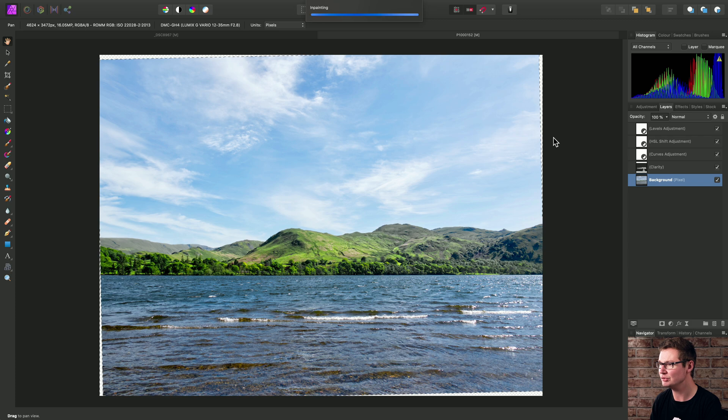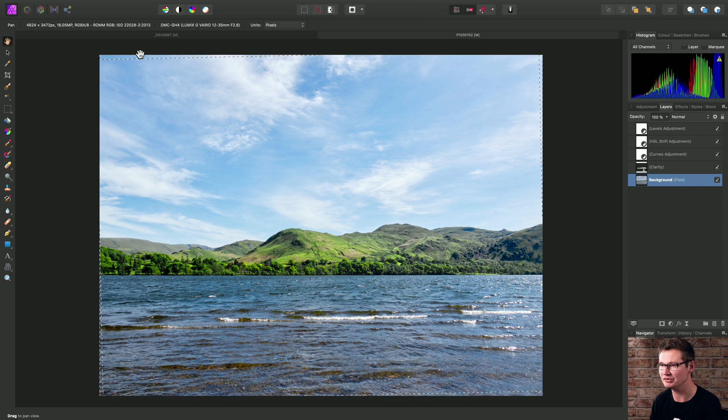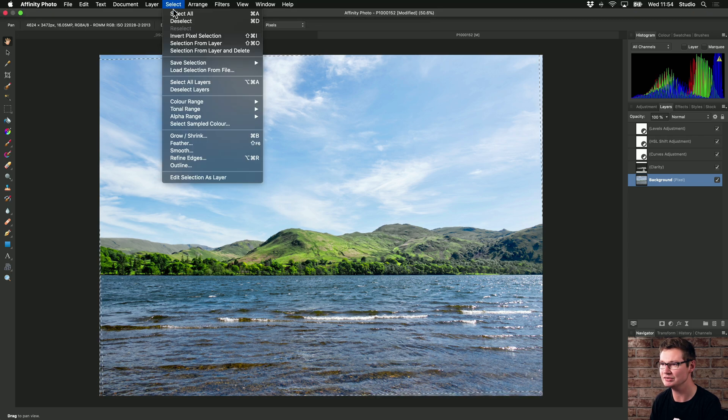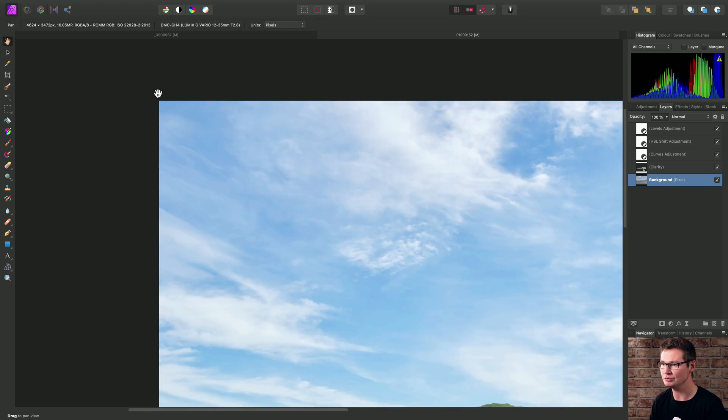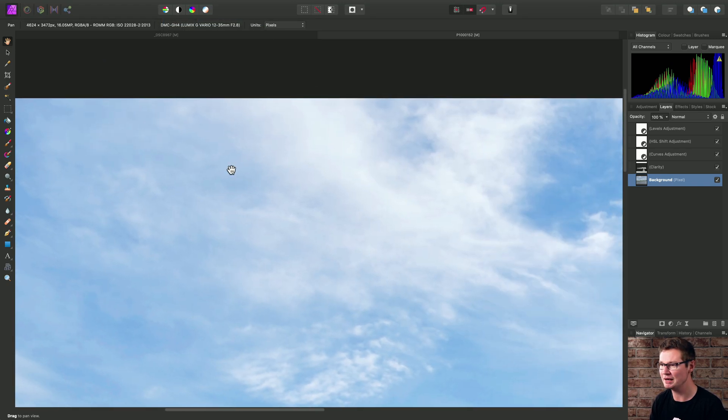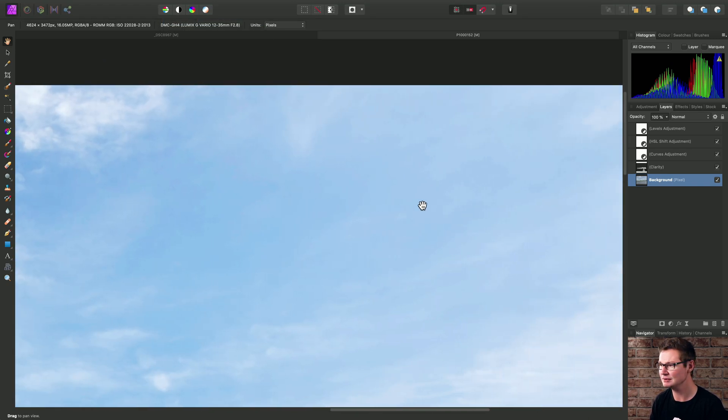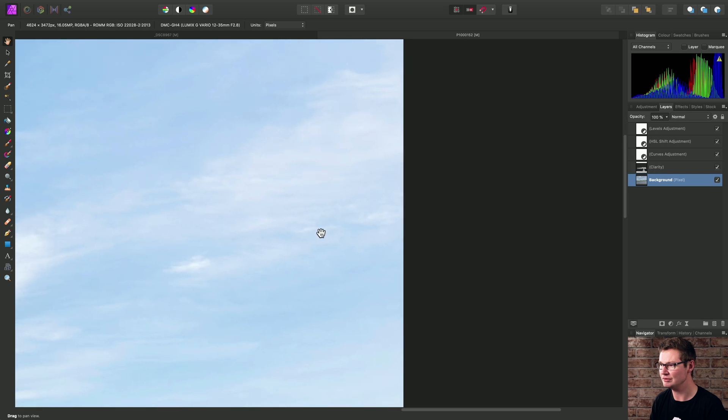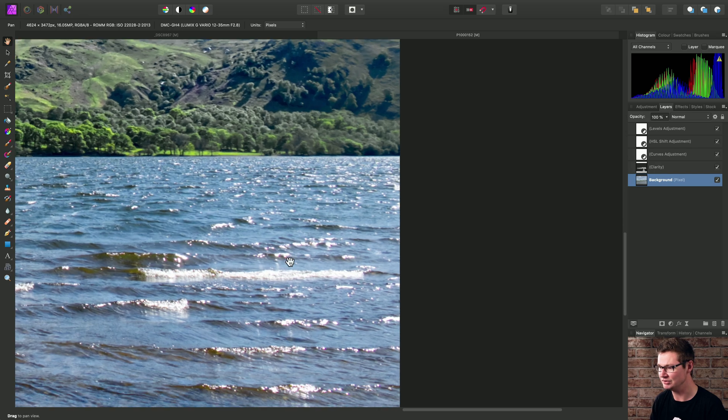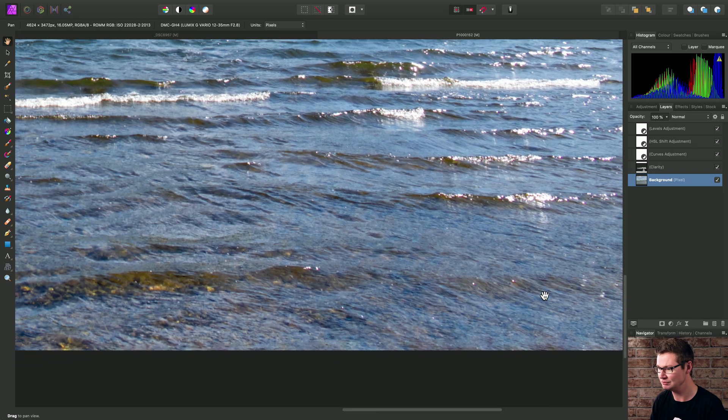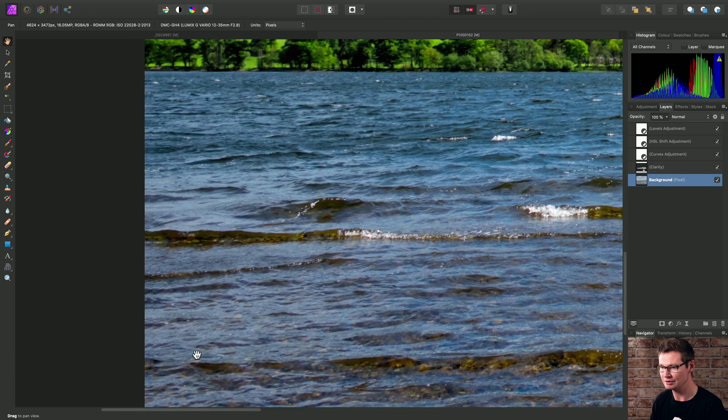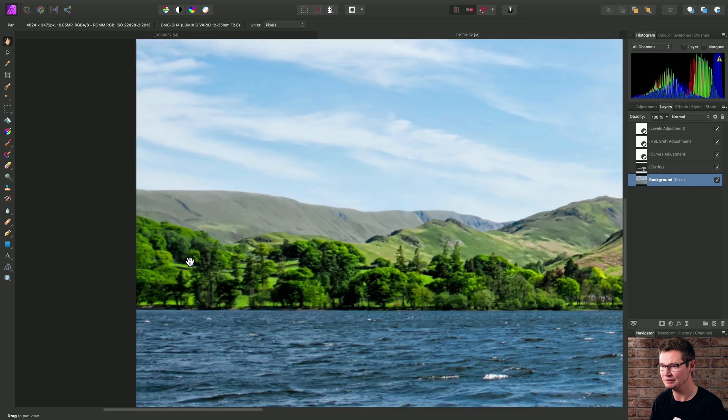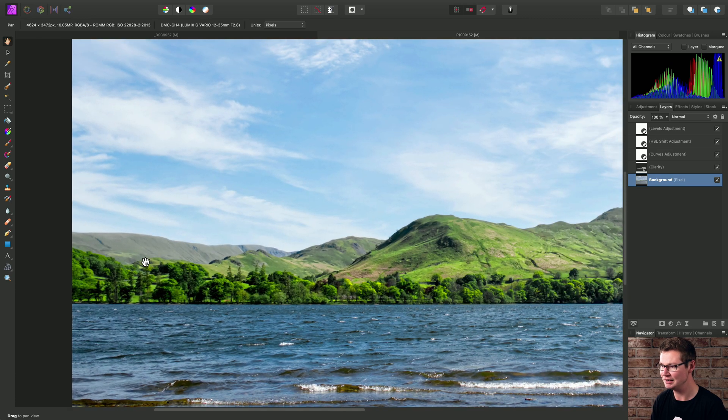So once it's finished in-painting, we will deselect by going to Select and Deselect. And we'll just inspect those areas that we've in-painted to make sure the result looks nice and accurate.